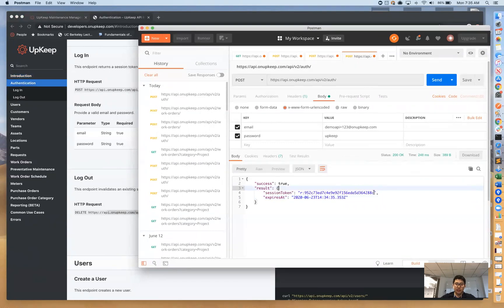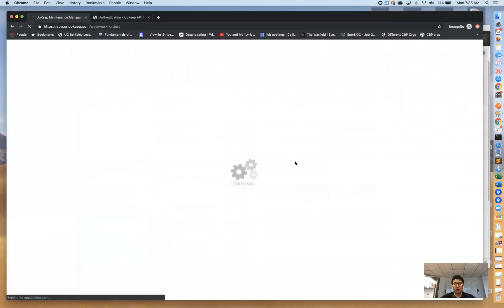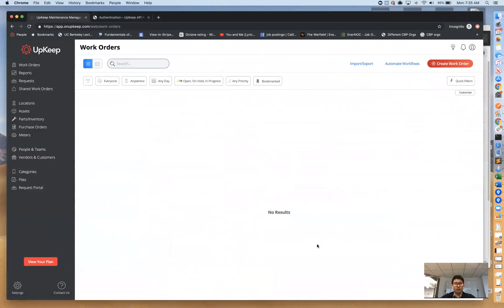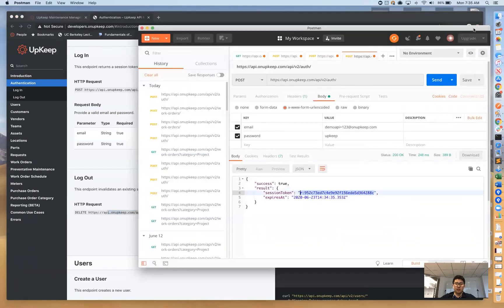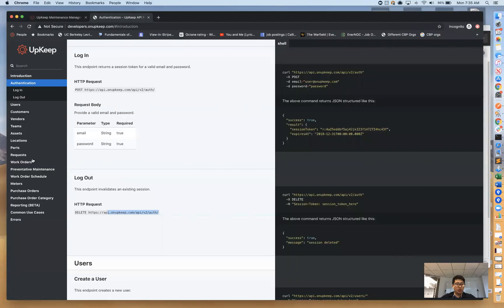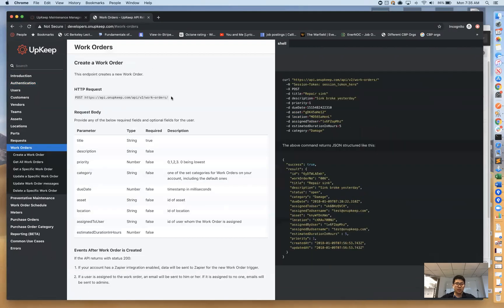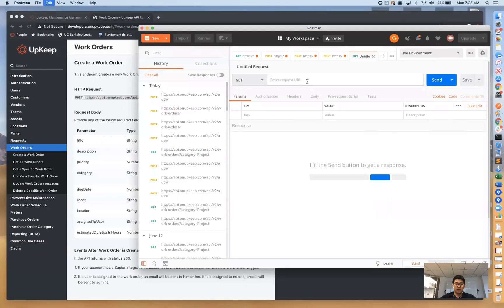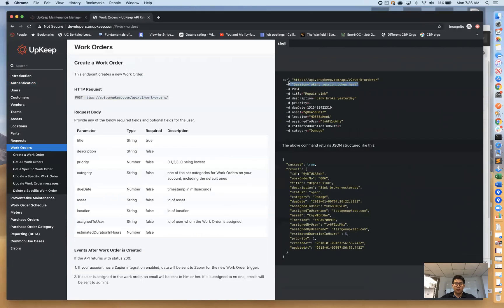Now that we have our session token, we want to go ahead and use it. This is our main work orders page. Let's say we want to create a work order using the API. I'll create a new request, go over to our work order section, and read the API docs on how to create a work order. The first thing we want to do is make a POST request to this endpoint here.